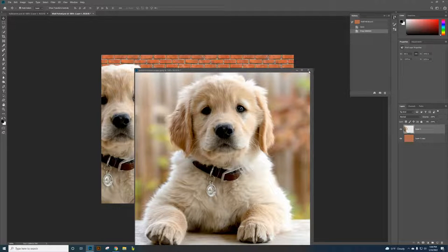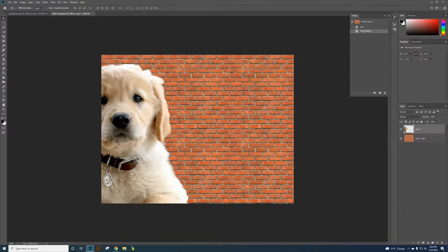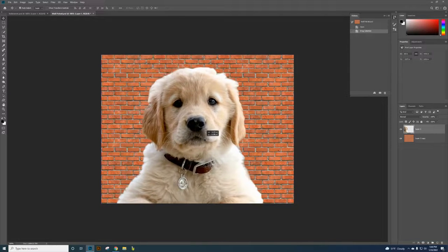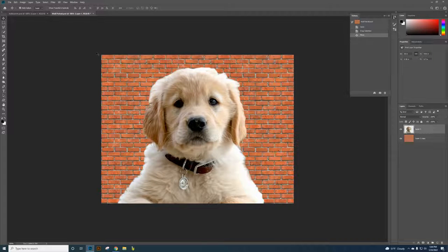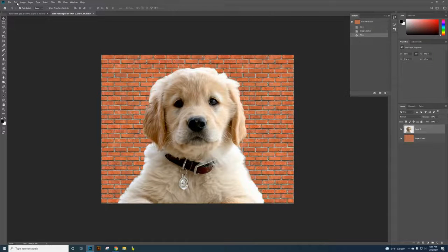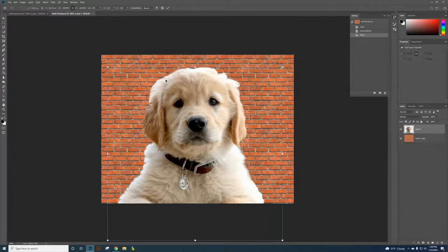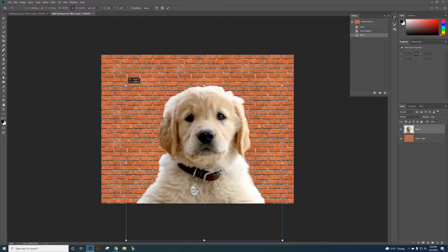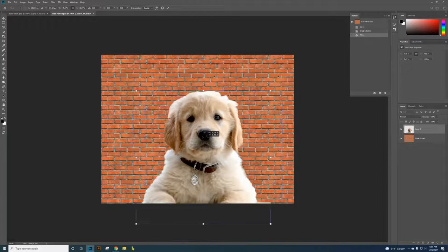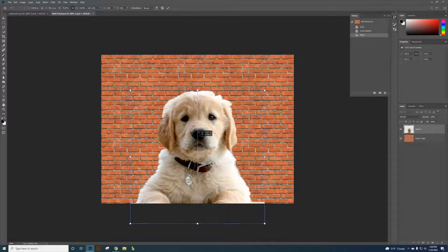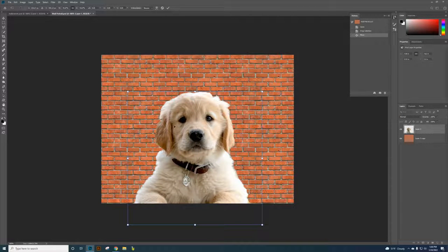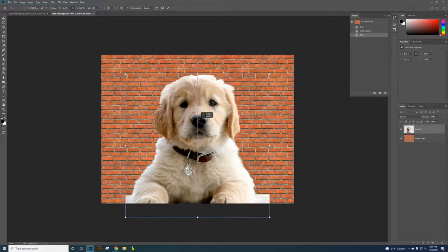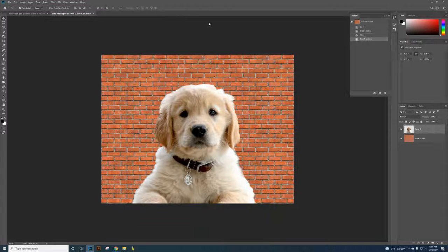Now I can just close that image here. I don't want to save it here. And now we've got the puppy. If you need to resize that image, you can click Edit and Free Transform. Grab the little box, the handlebars, and just make it whatever size you want to. Let's say I want to make it about this size here. So I can click on, just click on the checkmark.